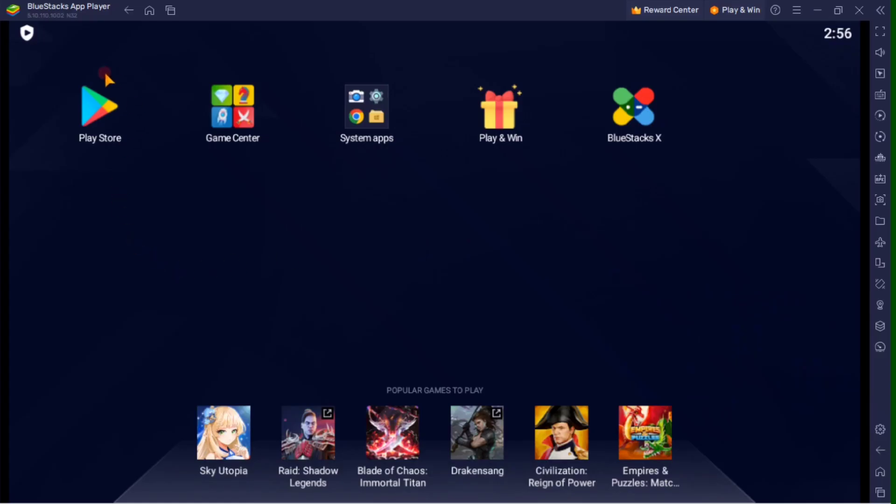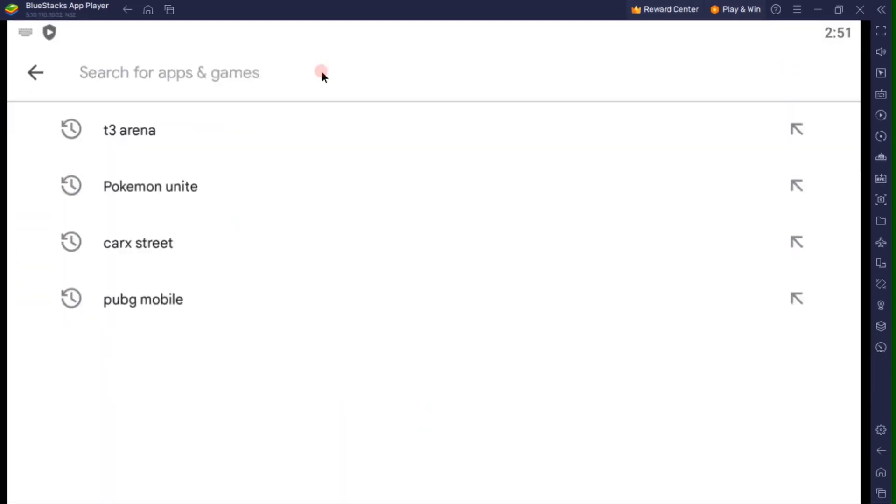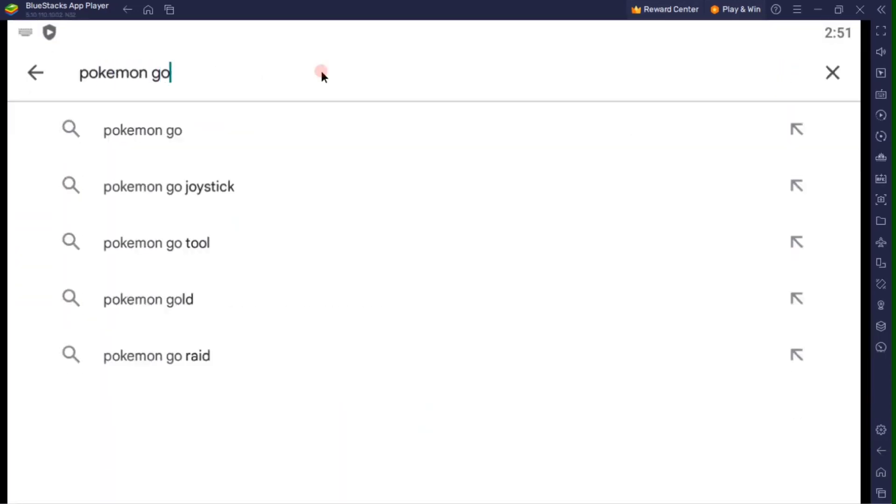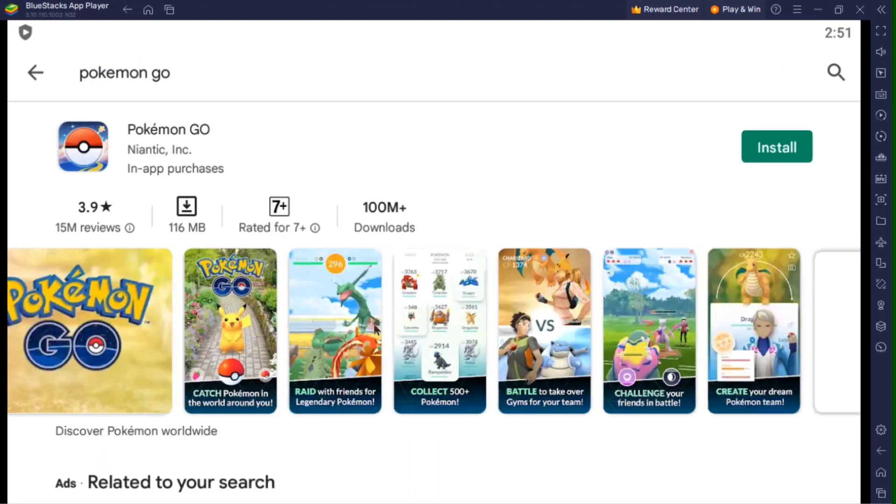Now tap Google Play Store and search the game in your Bluestacks emulator after logging in your Google account.